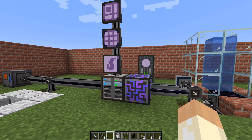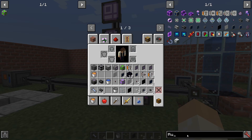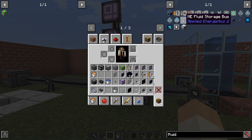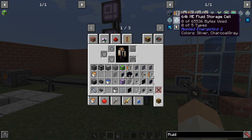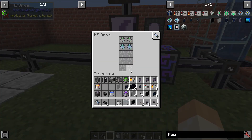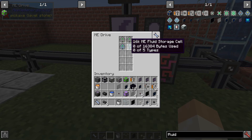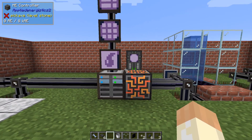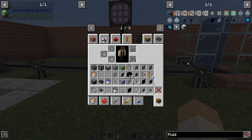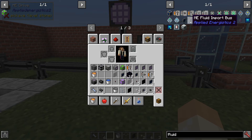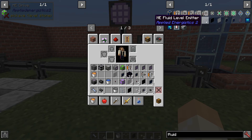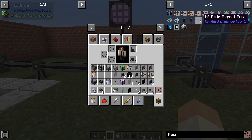So let's go through the items first. The most important one is of course the fluid storage cell, because you store items in the normal storage cell and fluids in the fluid storage cell. After that we have the storage bus, import and export — all three function exactly the same — as well as the fluid level emitter, so if you know those parts that should be pretty straightforward.